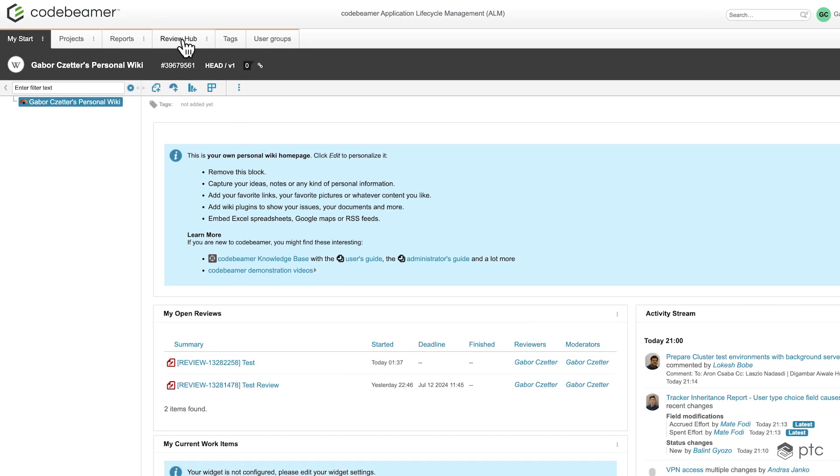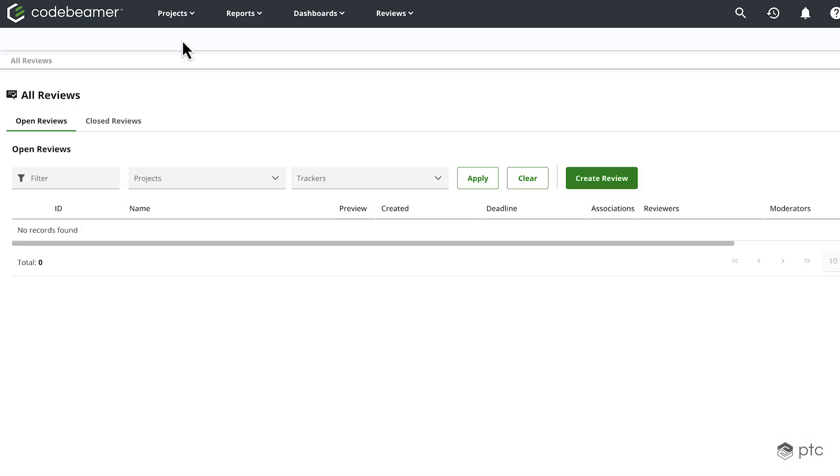So if we click on the review hub, a new page is going to be open with a new UI of the review hub. This review hub is going to be the page where we can manage our reviews. But what is a review in Codebeamer? So basically a review is a snapshot of the items of a tracker, release or report at a specific point in time.